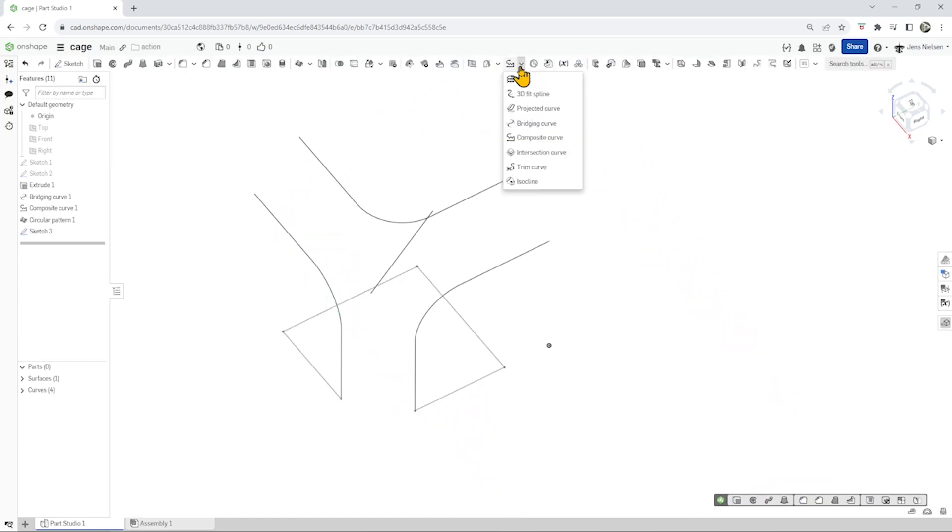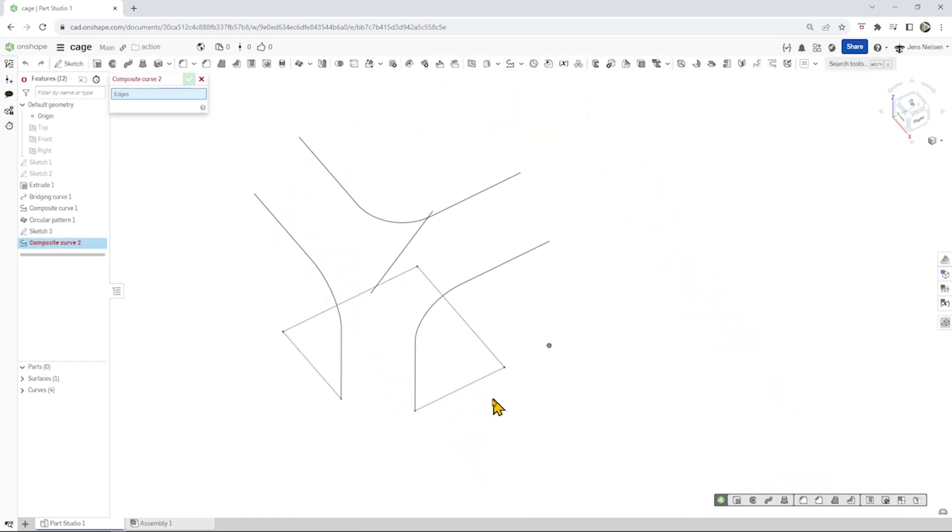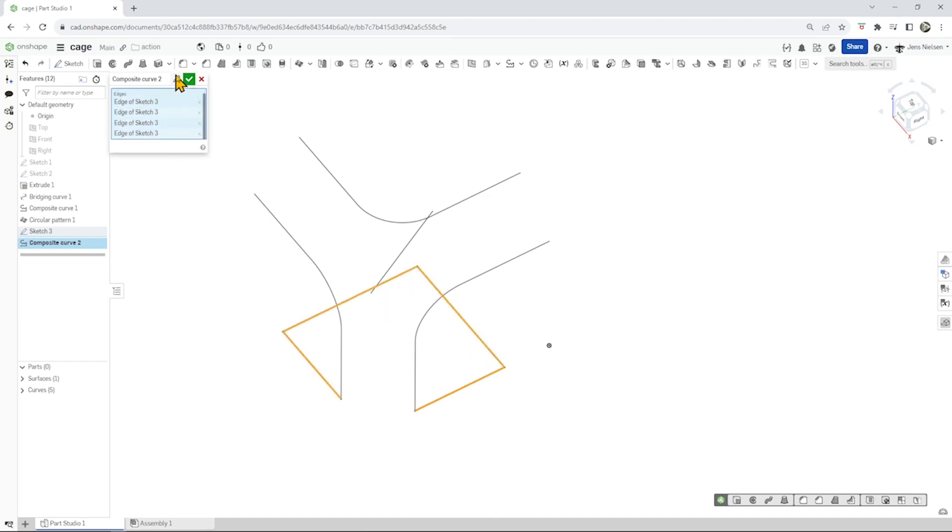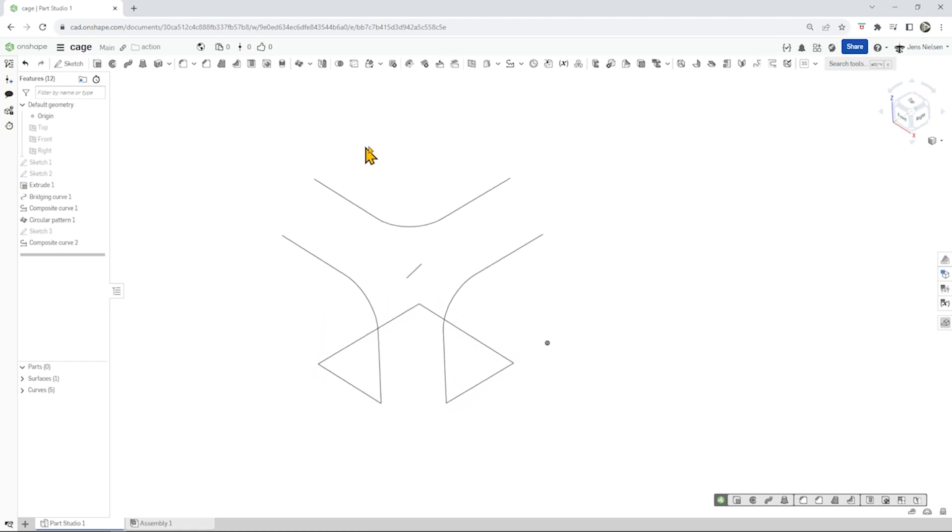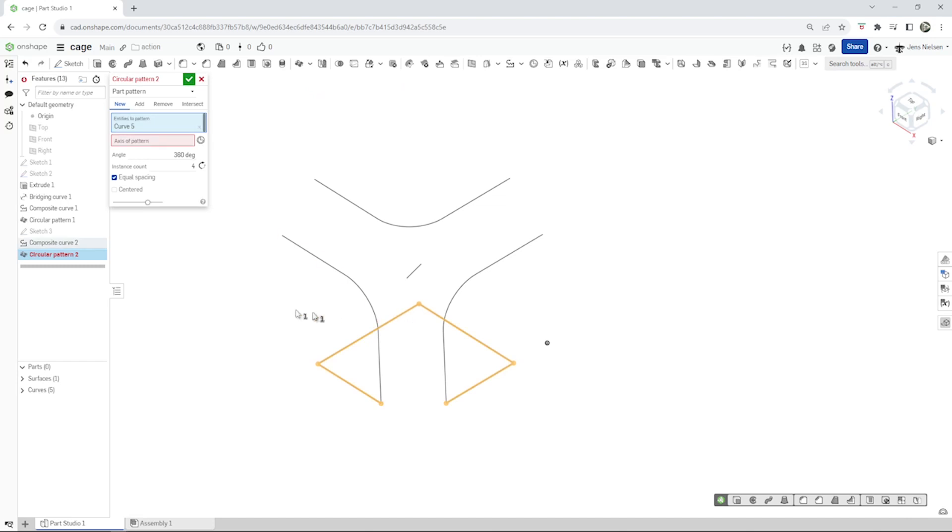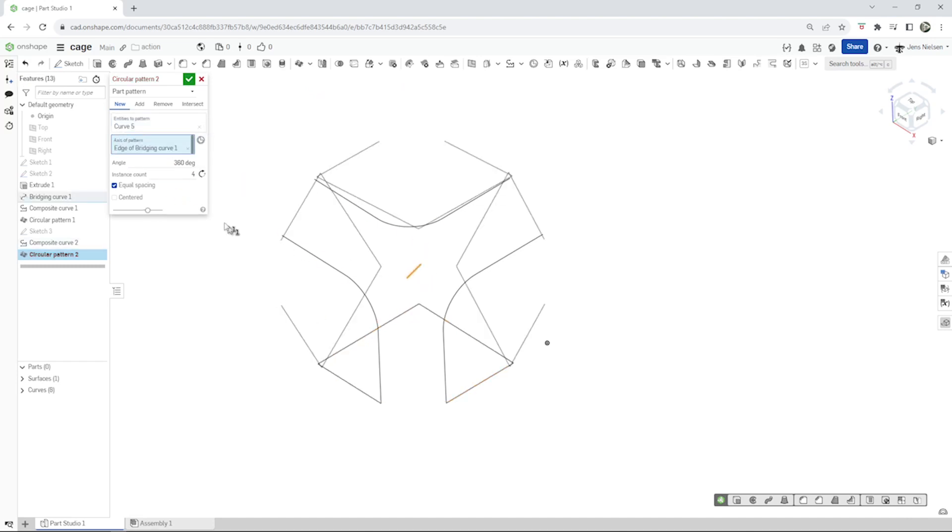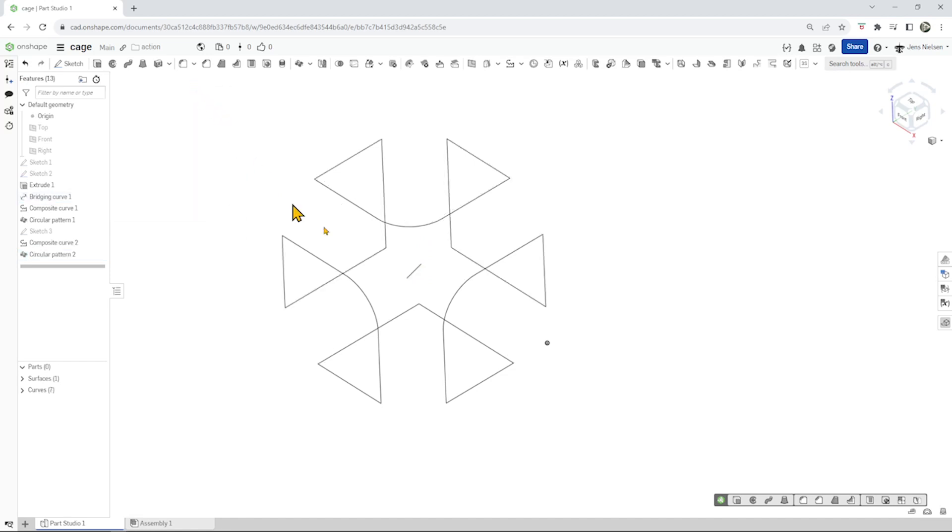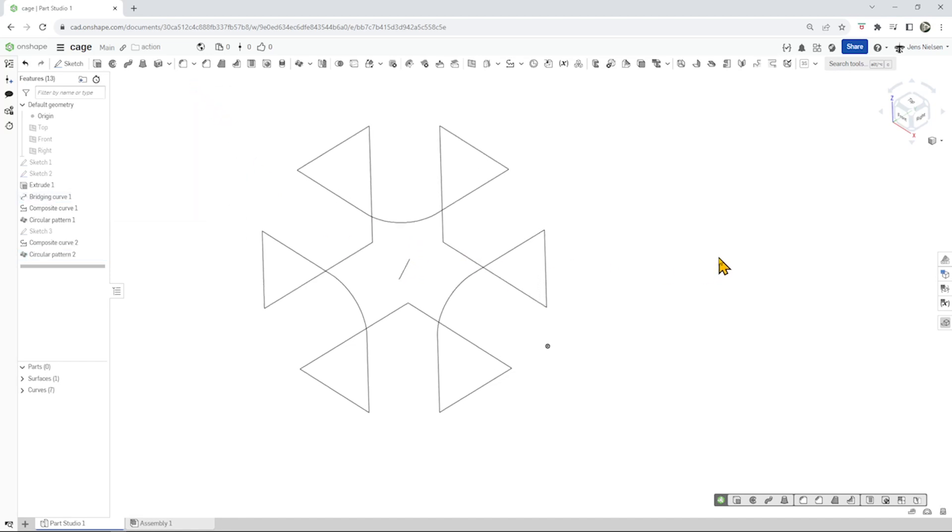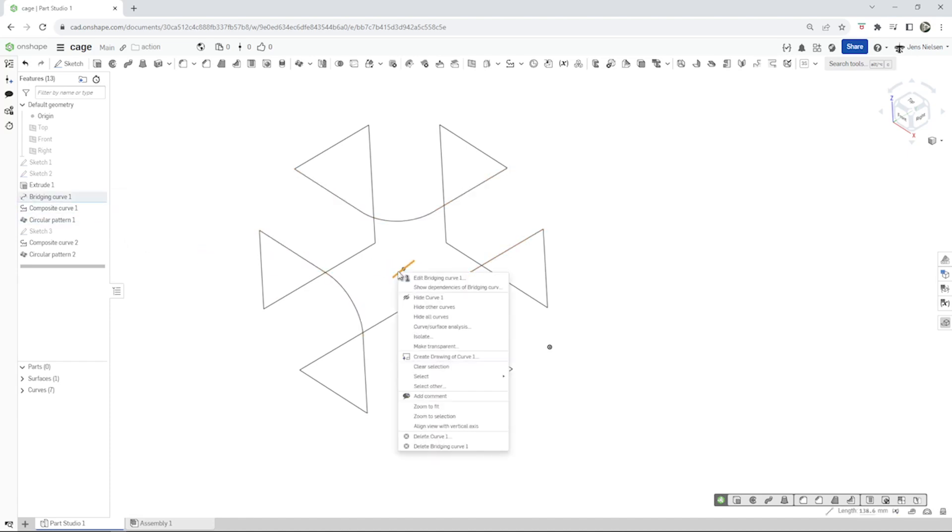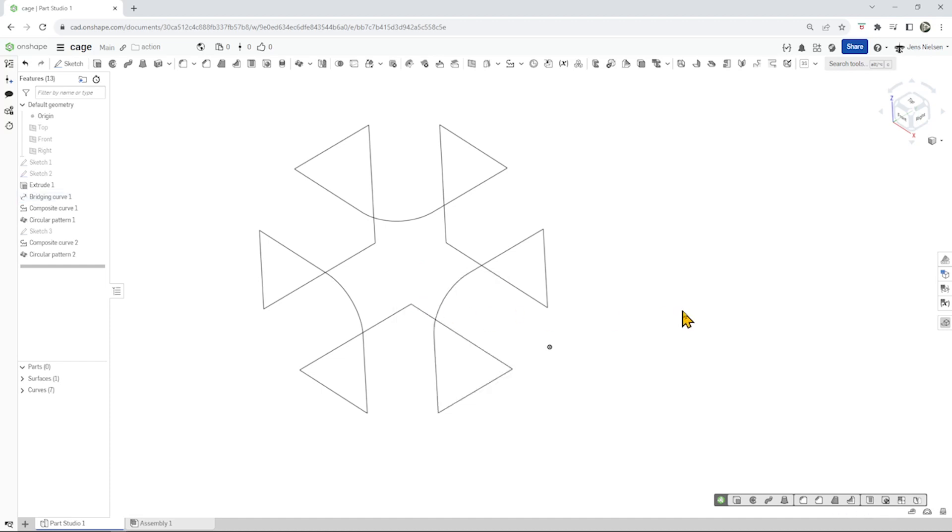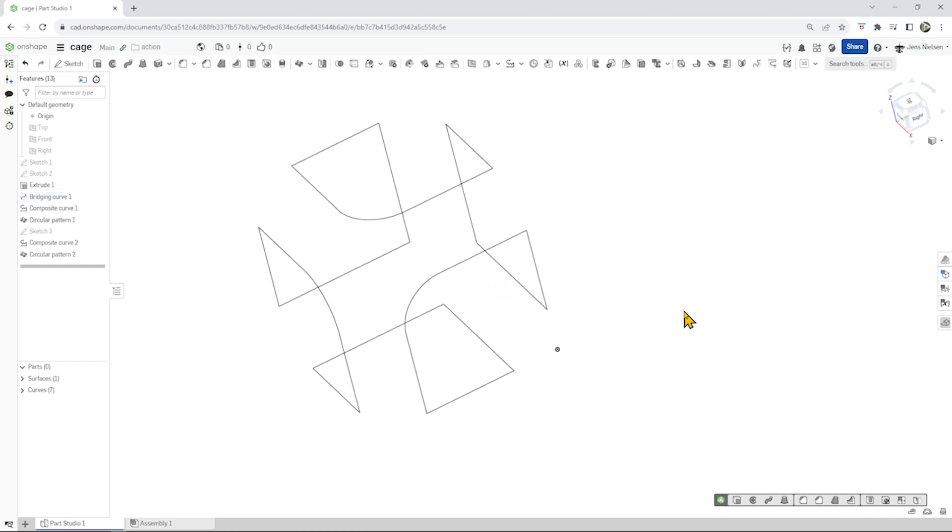Let's do that one more time, that operation. Making a composite curve of those here and patterning that curve around that axis three times. We can hide our axis.